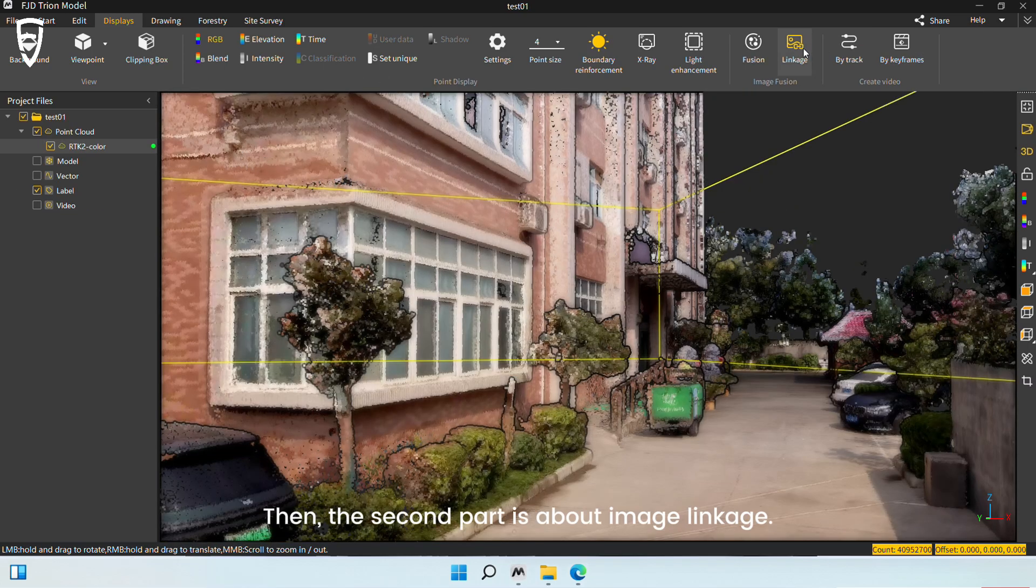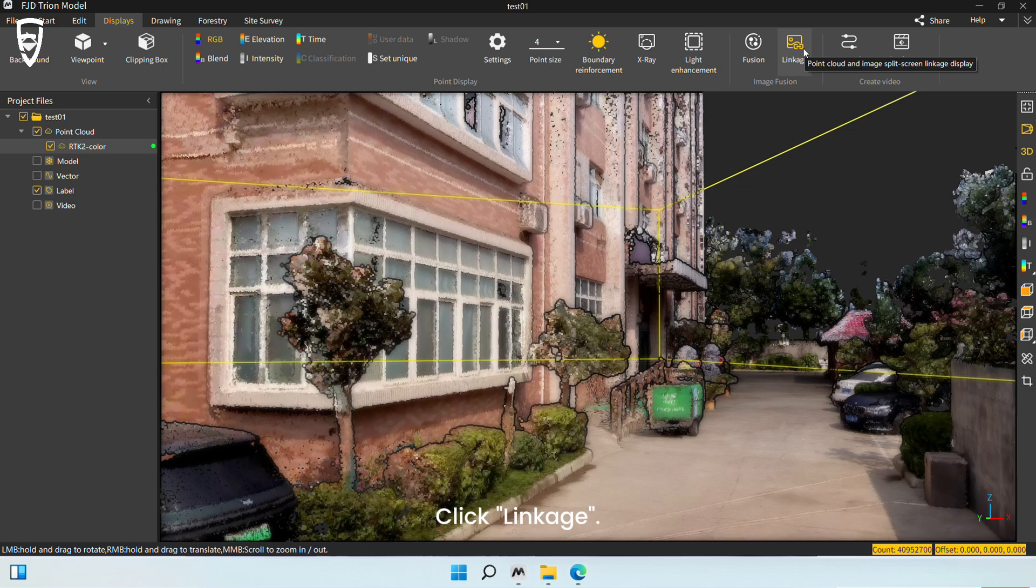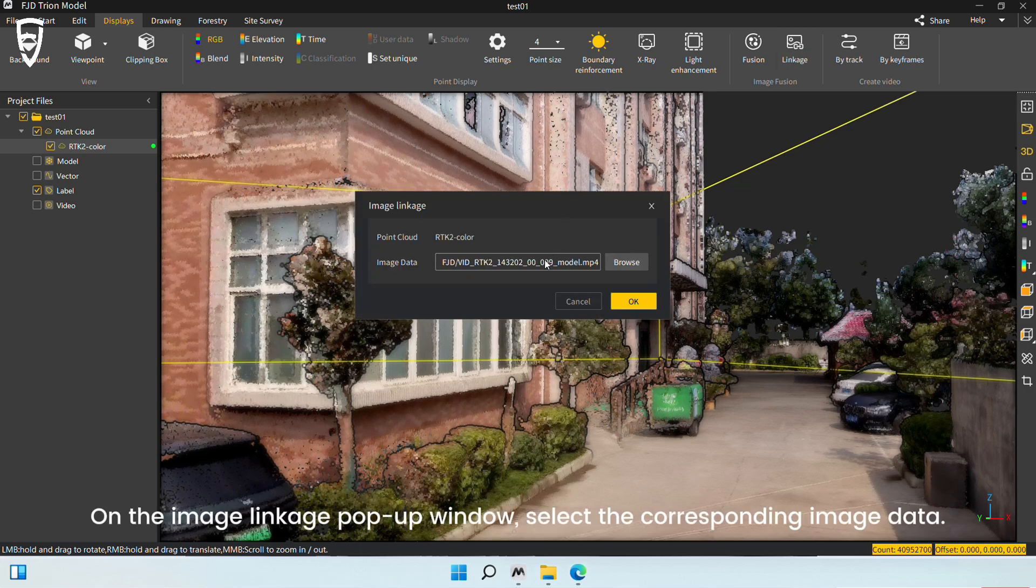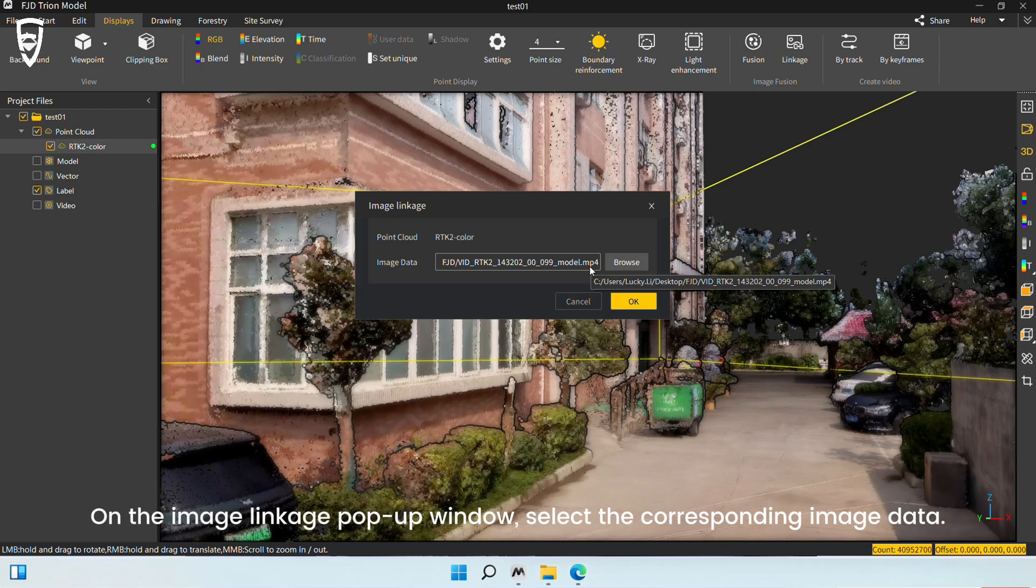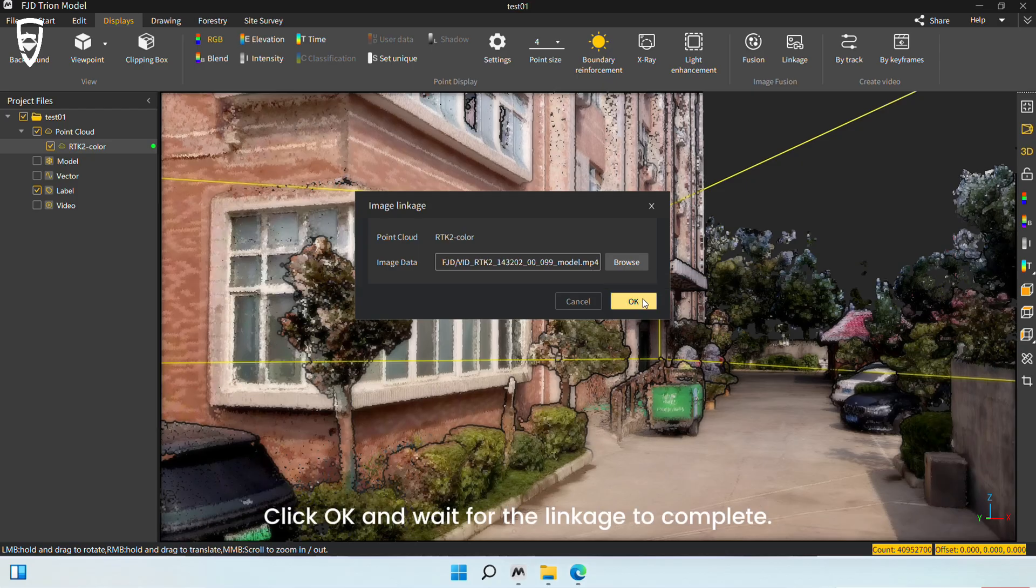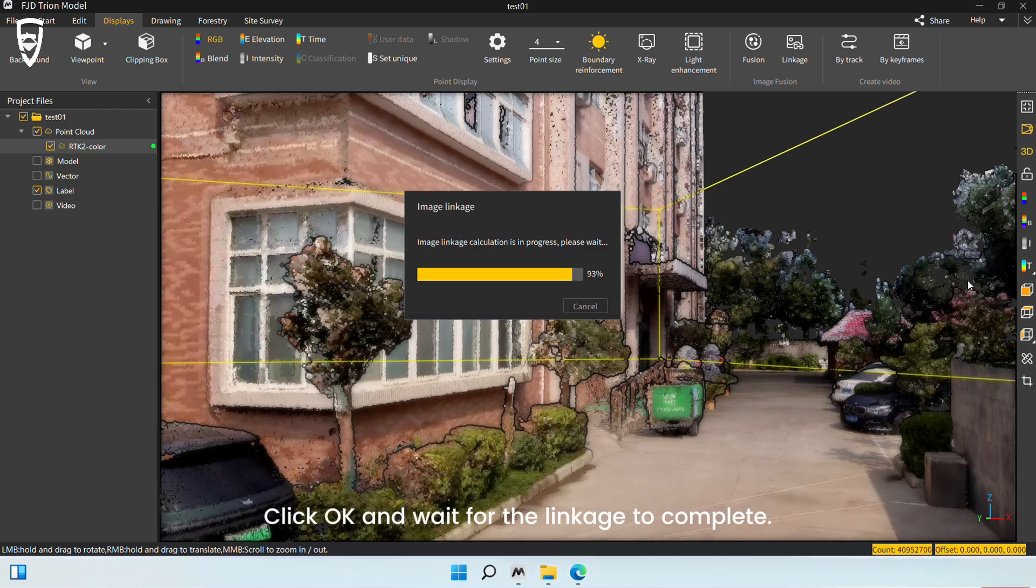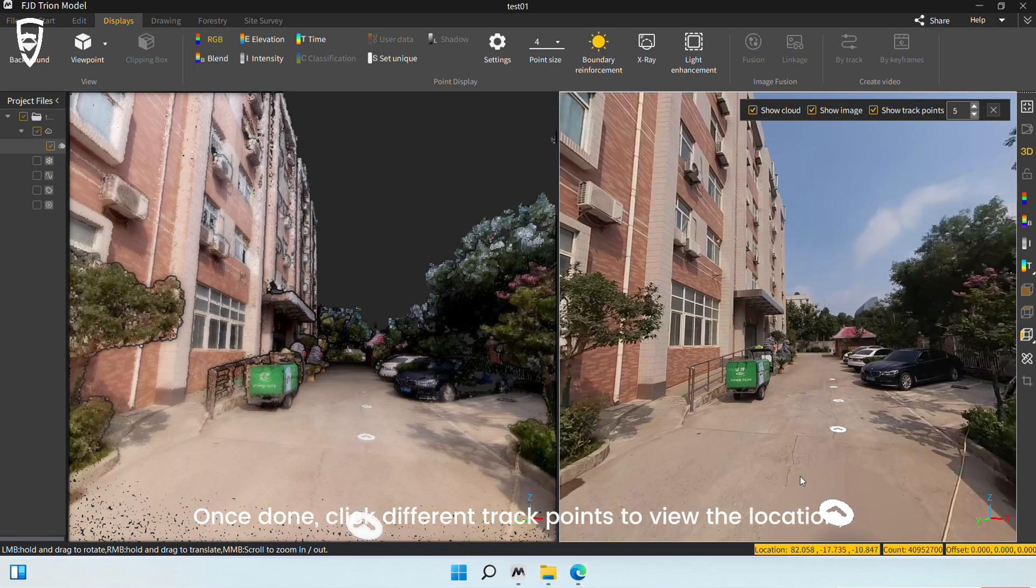The second part is about Image Linkage. Click Linkage. On the Image Linkage pop-up window, select the corresponding image data. Click OK and wait for the linkage to complete.